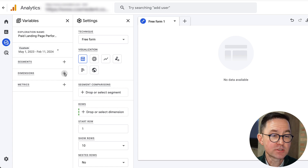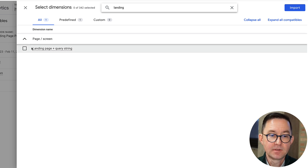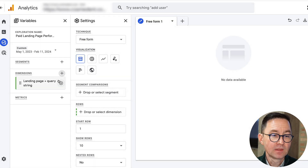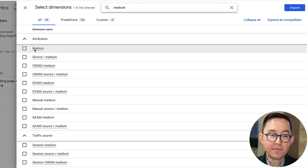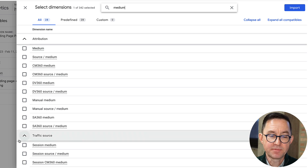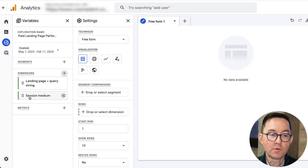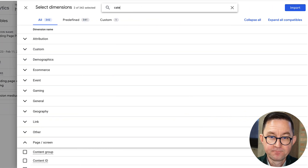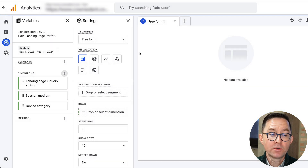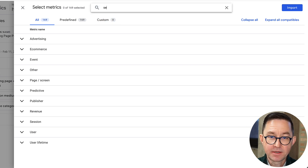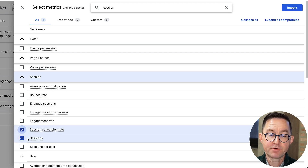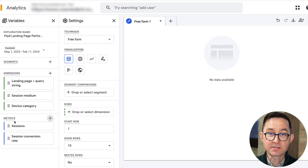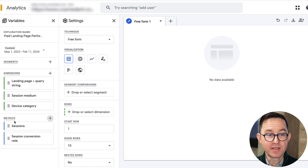Everything in analytics is either a dimension or a metric. I'll start by clicking and adding 'Landing Page + Query String,' then add 'Session Medium.' When you type 'medium,' watch out — look for 'Session Medium' under traffic source, not the other one. Always look for the word 'session.' Then I want 'Device Category.' For metrics — shown in blue — I only need two: Sessions and Session Conversion Rate.